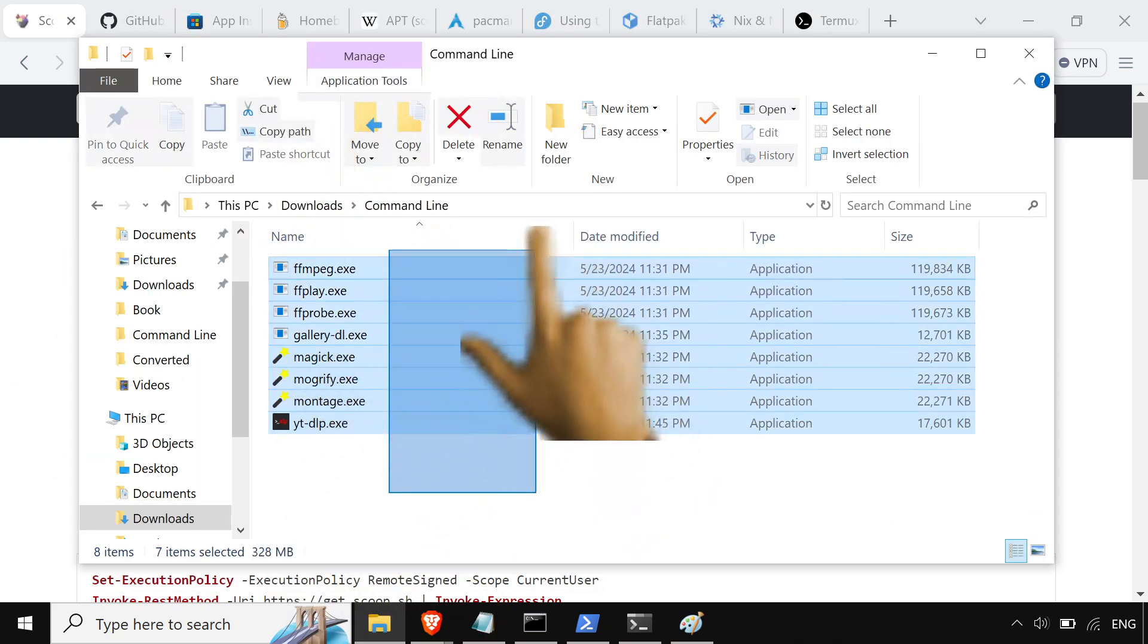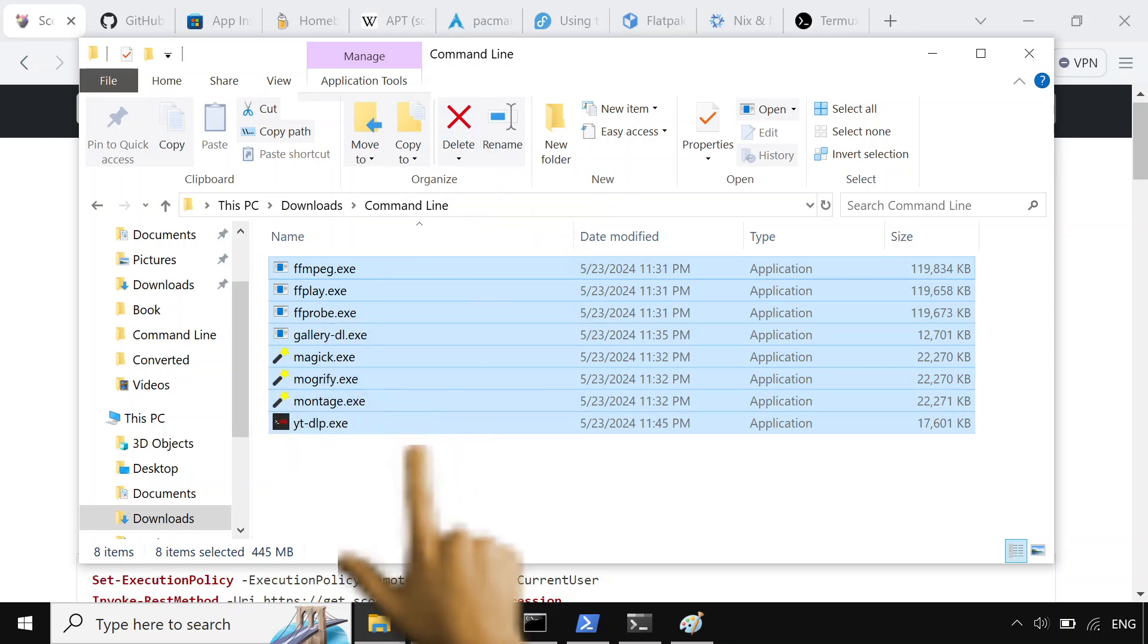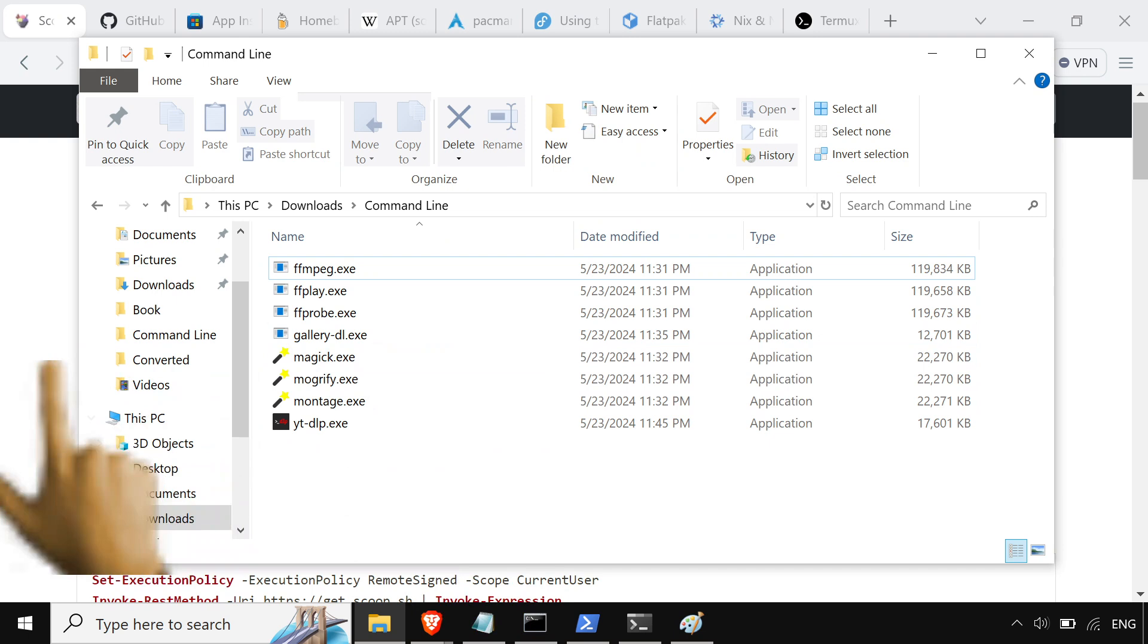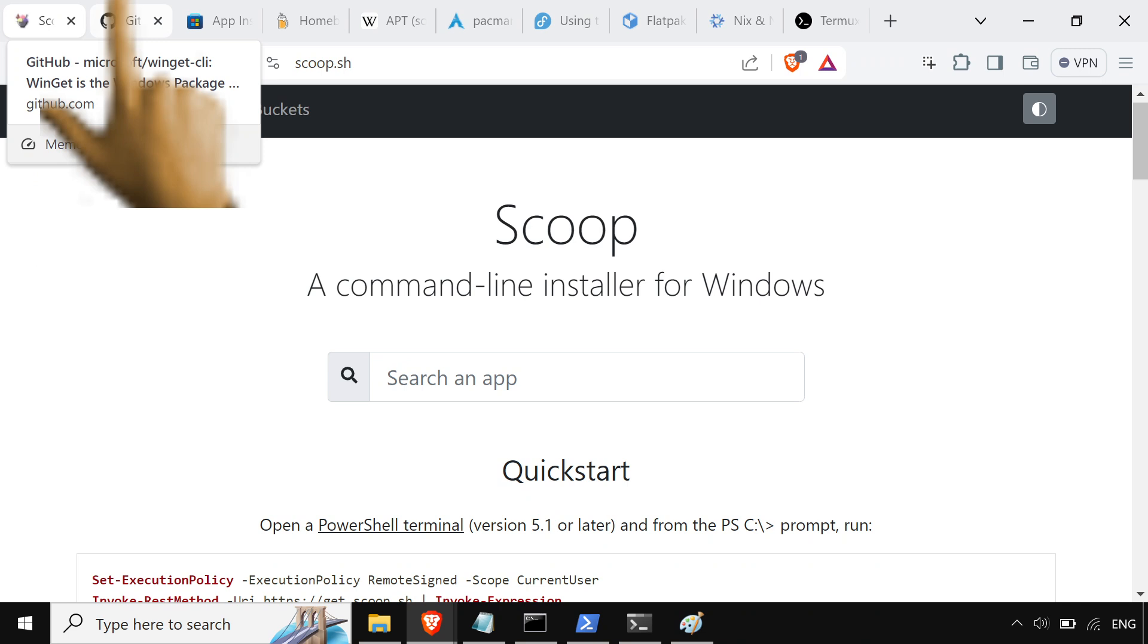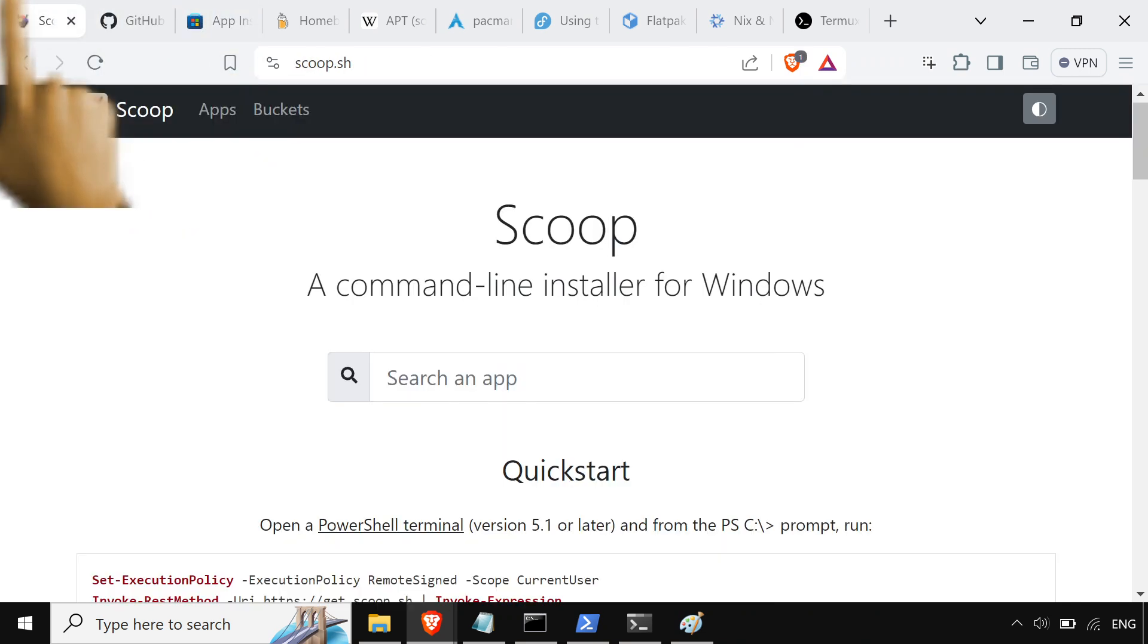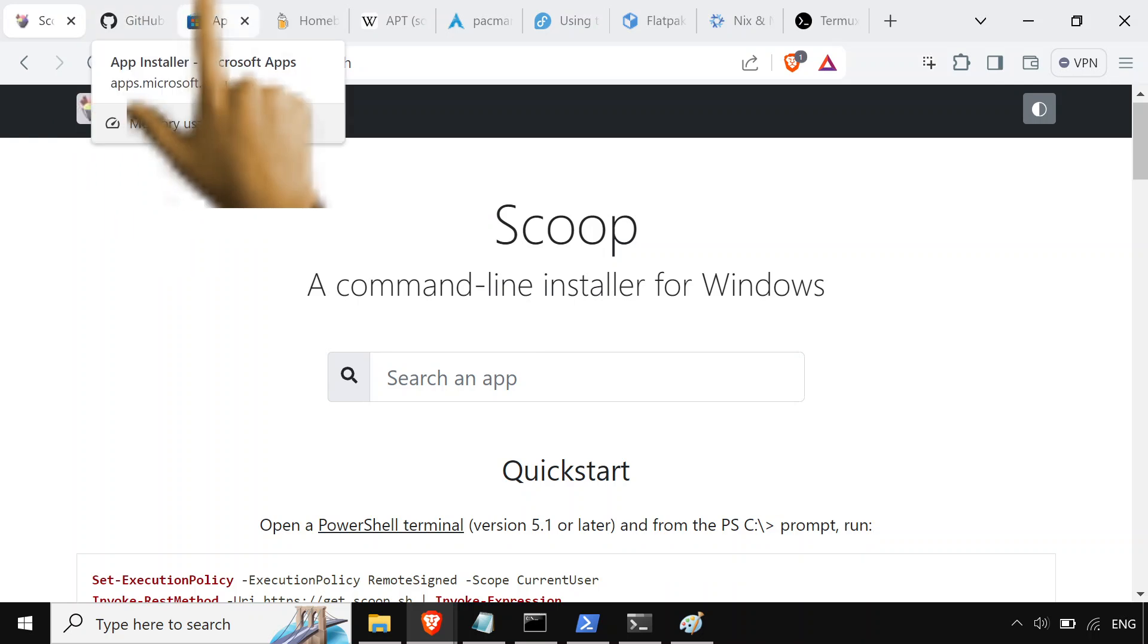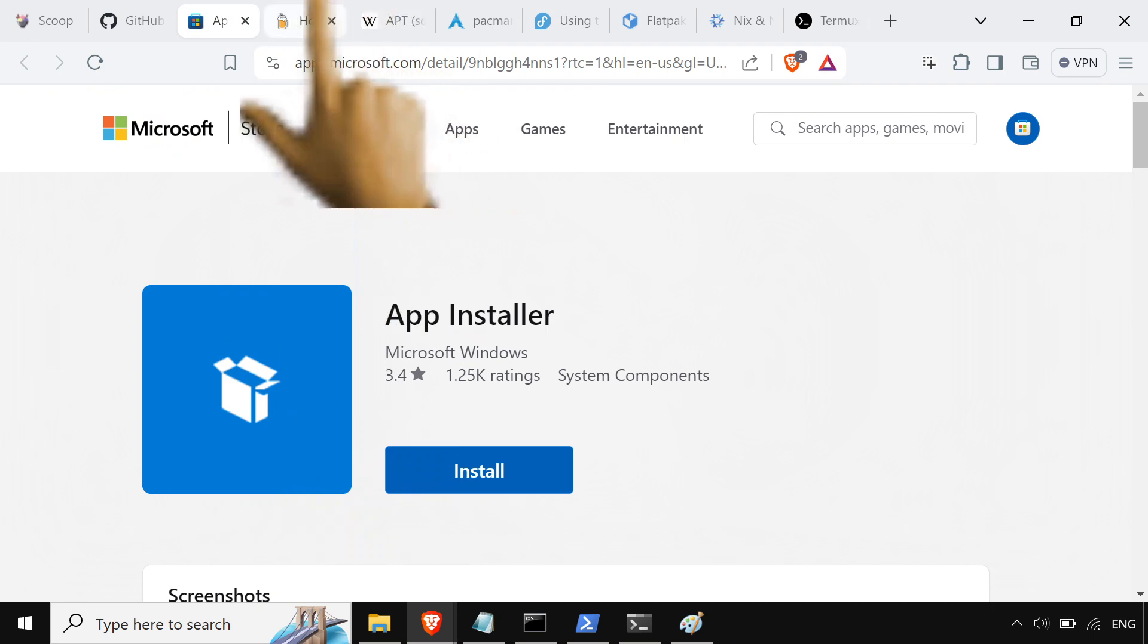Yeah, well, puke all these executables. Get out of here with your portable executables. We use package managers now. So we got Scoop. I use Scoop on Windows. There's Winget, I also use Winget, but I mostly use Scoop. I don't use Chocolatey. I'm not even going to show it here. I hate that one. Scoop and Winget.